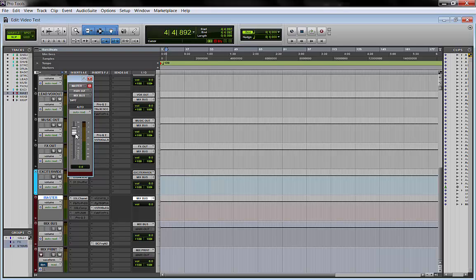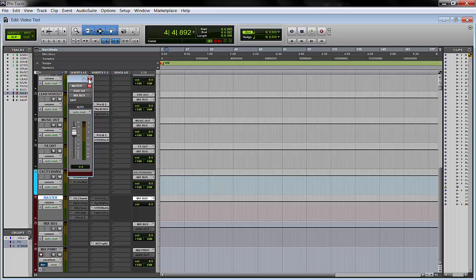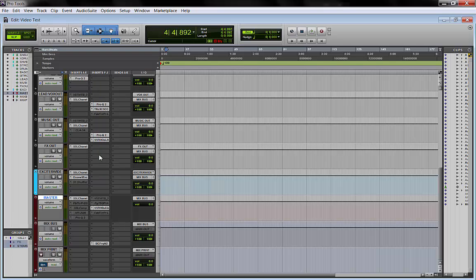Meaning let's say I have a compressor on my master bus. If I want to hit the compressor harder, I just push the fader and all my music, all my mix is just gonna hit the compressor harder or the opposite. If I'm hitting it too hard, I just push it down and I will hit compressor less aggressively.